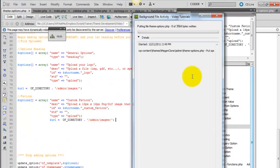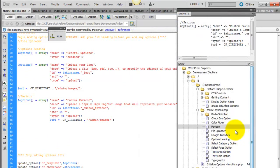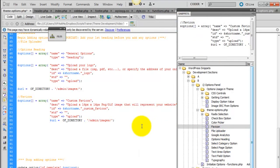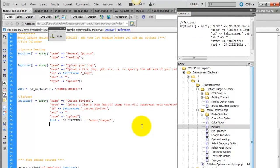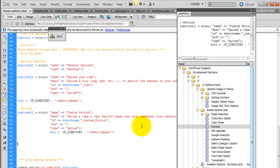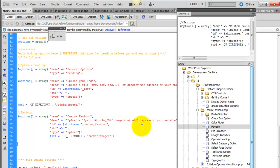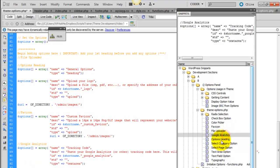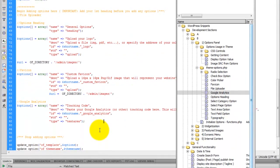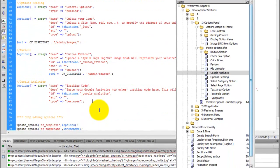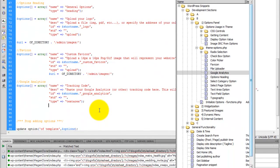Oh, and then also we may as well go ahead and pop in the Google Analytics. All right. I'll save that.